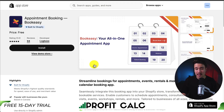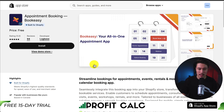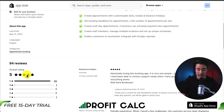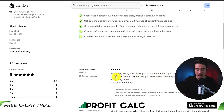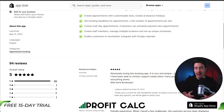In terms of pricing, this app is also completely free, which is a huge plus. Overall, it has a perfect five-star rating with over 95 five-star reviews. The latest review said they are absolutely loving this booking app — it's nice and simple and just what they needed. They've been able to contact support easily when they have questions while learning how everything works.